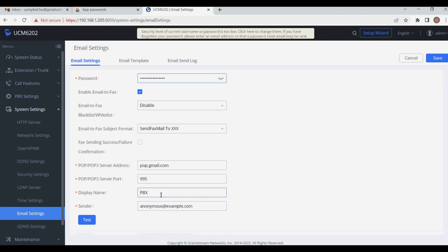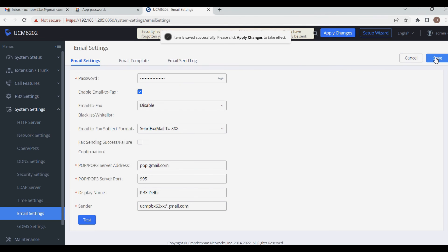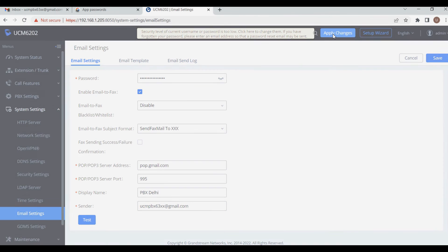The rest of the settings are default and you don't have to change anything. Just set the Display Name as per your requirement — I'm entering a name with location like Delhi. For Sender, you can use the same email ID. Now click Save. Make sure you have working internet on your PBX.